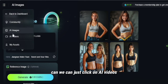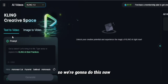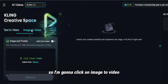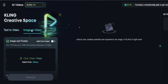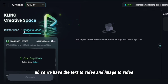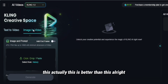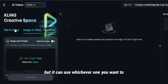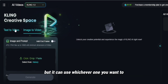Now let's click on AI Videos. I'm going to click on 'image to video.' We have text to video and image to video. From my experience, image to video is actually better, but you can use whichever one you want.